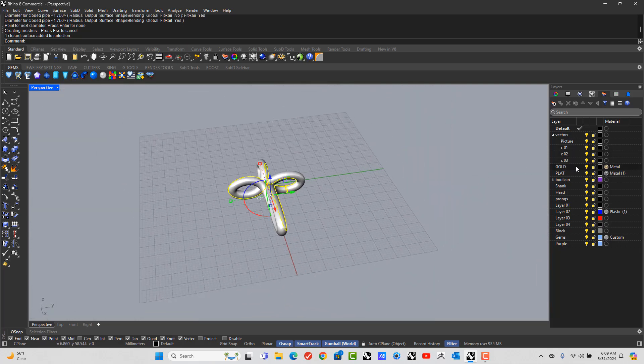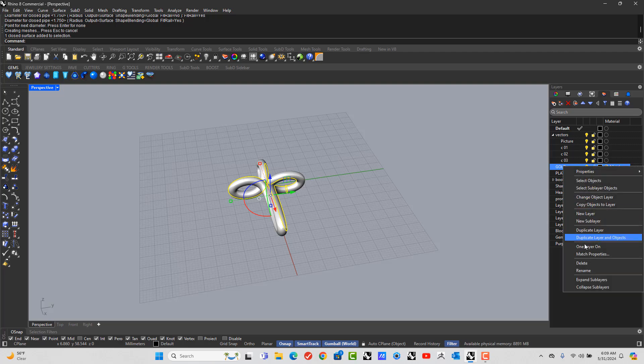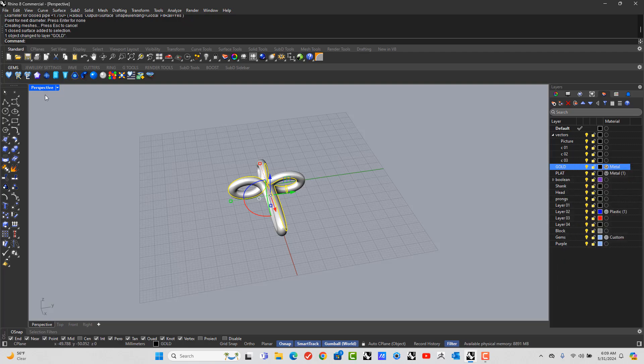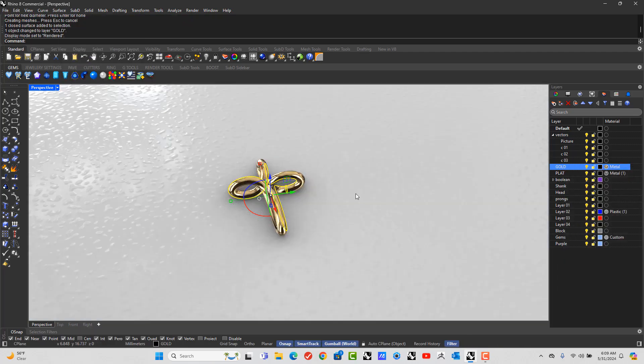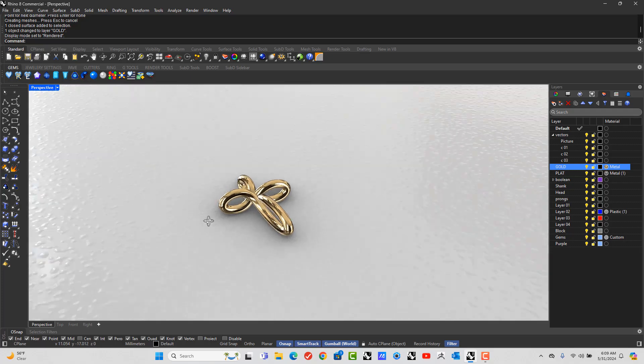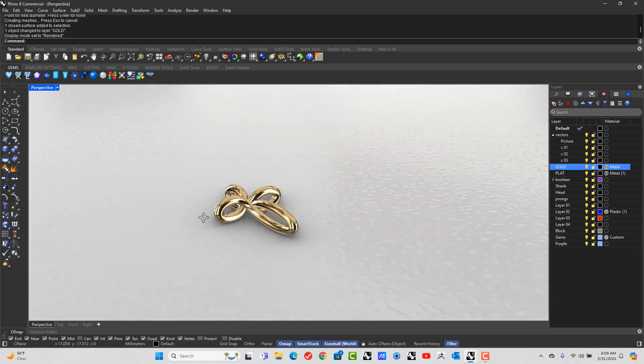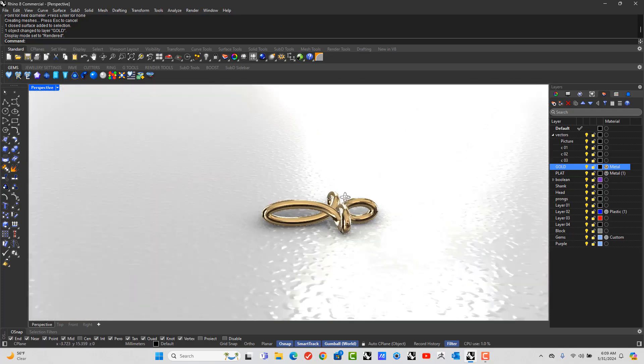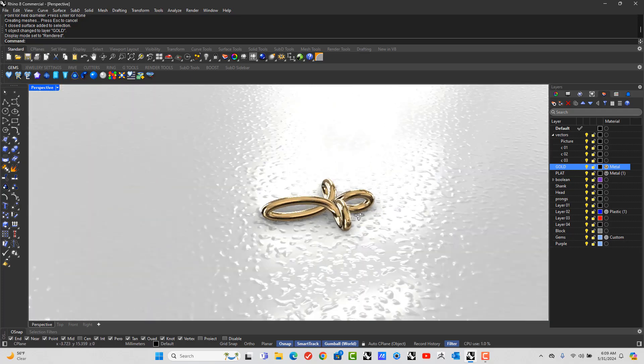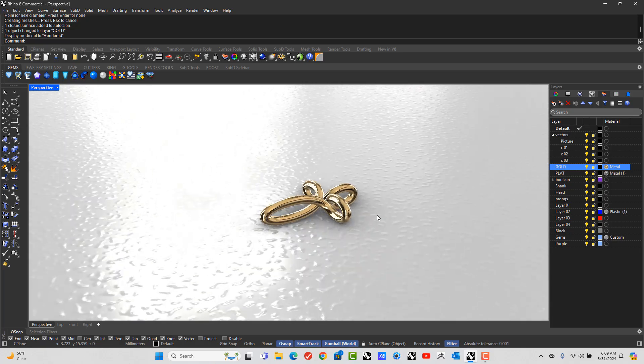Alright, I'm just going to move this to the gold layer. Let's go to my rendered view. And there we have an infinity cross. Thank you.